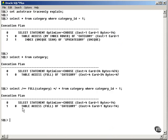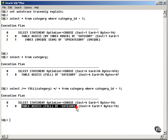And there I've forced the optimizer, or persuaded the optimizer, to simply read the entire category table.